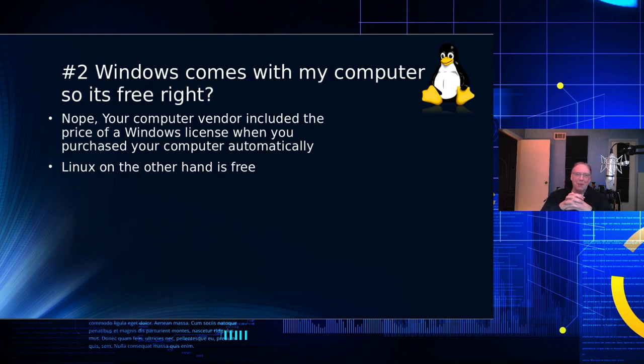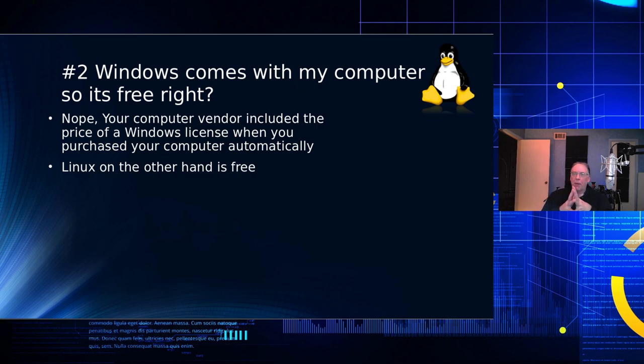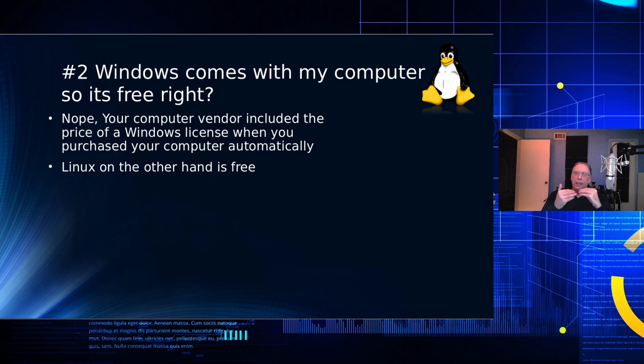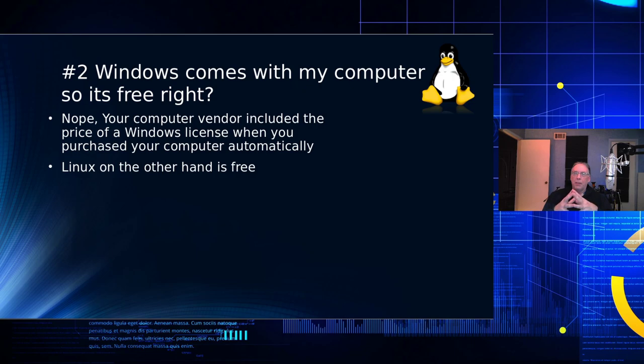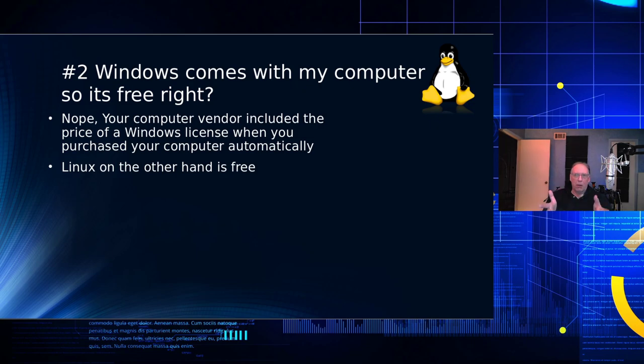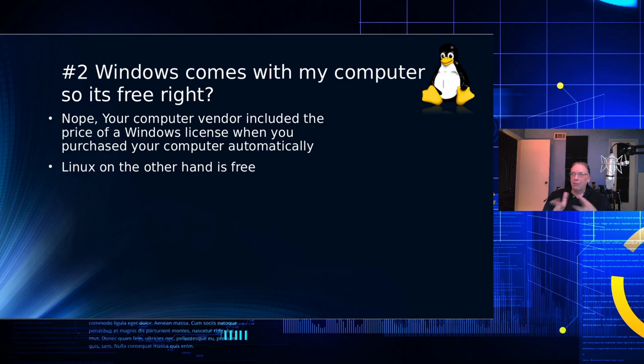So, Windows comes with my computer, so it's free, right? Well, not exactly. But what Microsoft did is Microsoft has a contract with all of the vendors like Dell and Lenovo and HP. And they pre-installed the operating system along with a payment for that operating system, which is transferred to you when you buy it. So, that's basically what we refer to as the Microsoft tax.